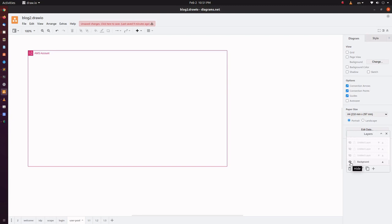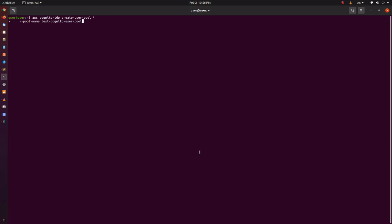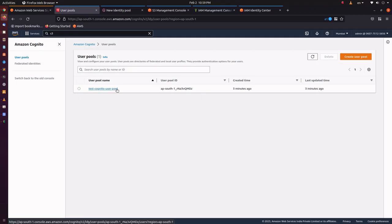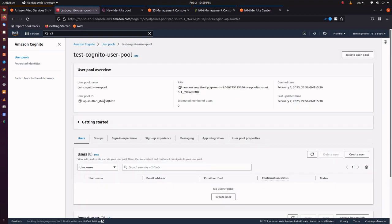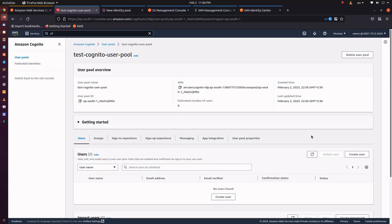We have an AWS account. Let's create an AWS Cognito user pool. Let the name of the user pool be TestCognito user pool. The user pool is created. This is the user pool ID. Let's add a client to the user pool. Mention the ID of the user pool we just created. Let the name of the client be TestCognito user pool app client. Let's also generate a secret for this client. Go to the app integration tab to view the client we just created.